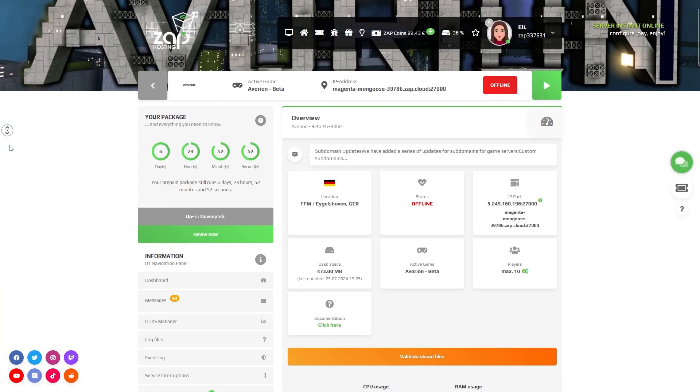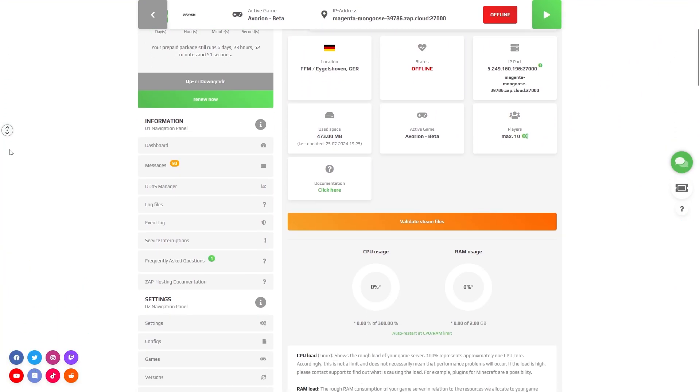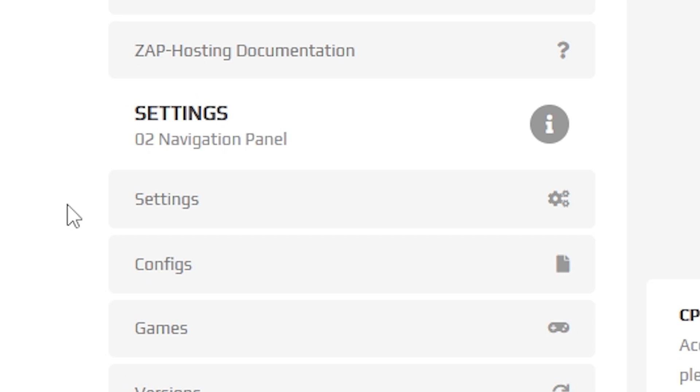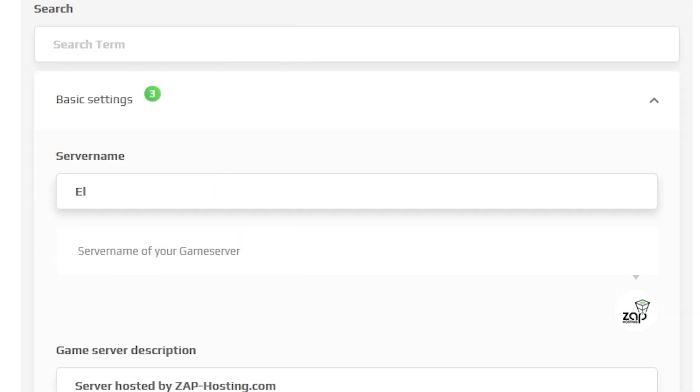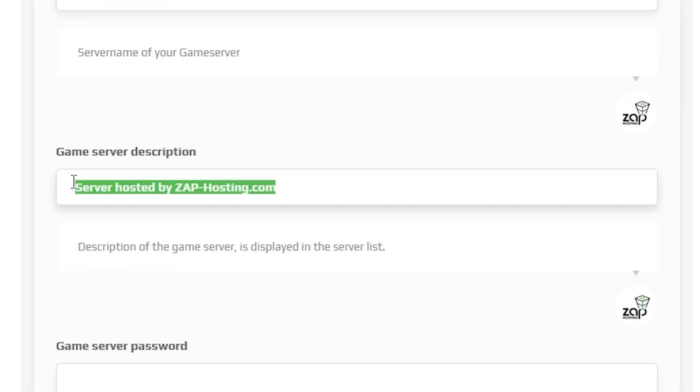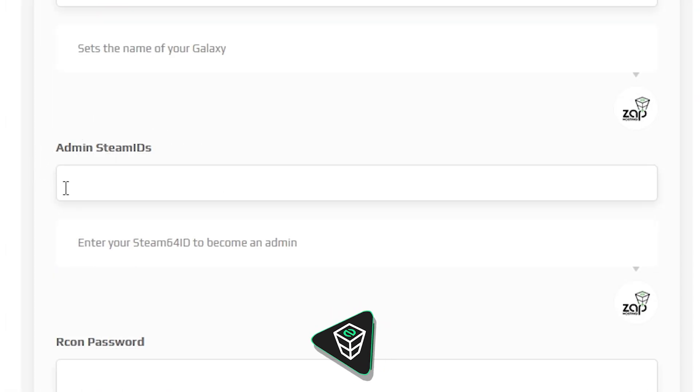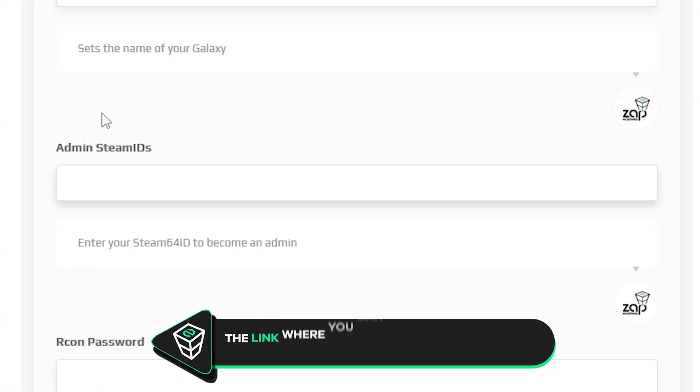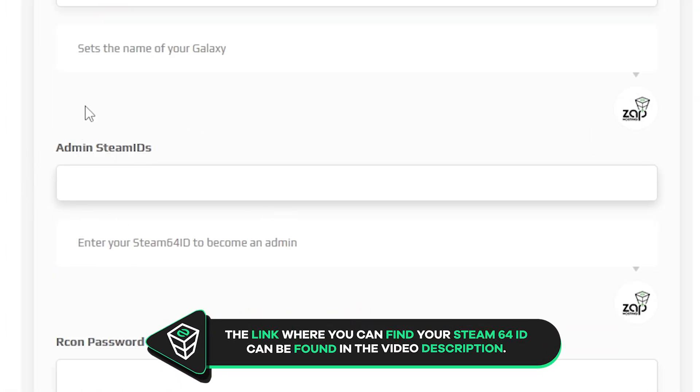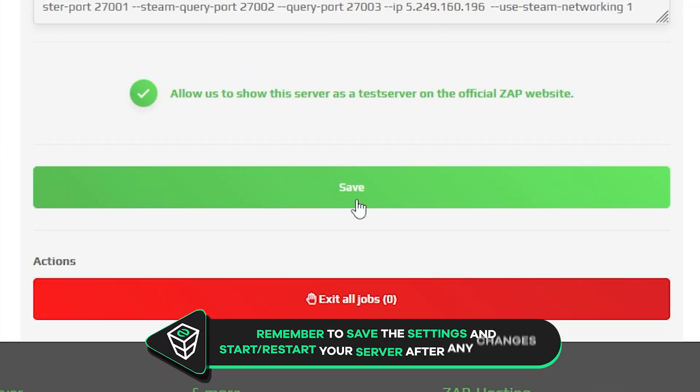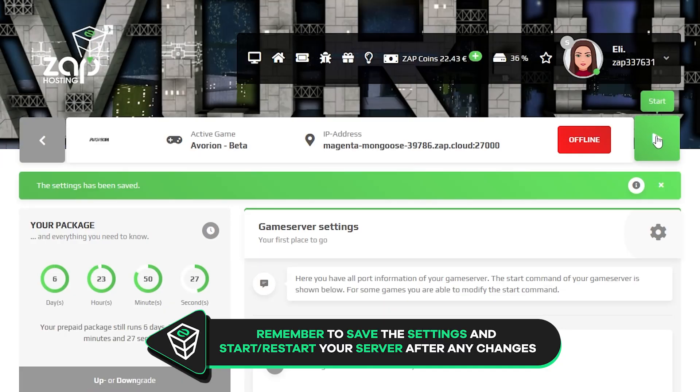Now open your server web interface and then navigate to the settings tab which can be found right here on the left. Here feel free to change your service name, change your service description, set a game server password, and most importantly set yourself an admin by pasting in your Steam64ID into this box. Now once you configure everything to your liking, remember to save the settings and then start the server by clicking on the green start button.